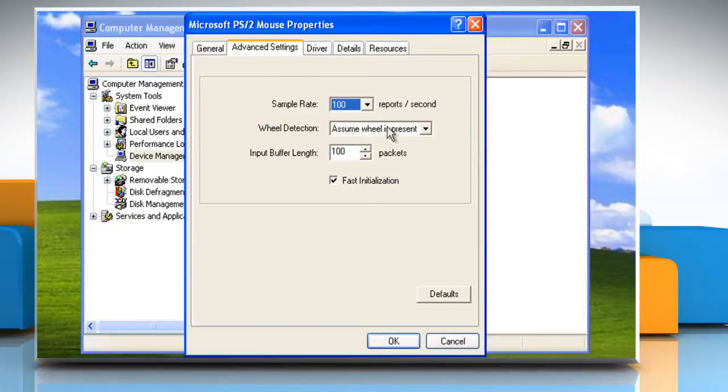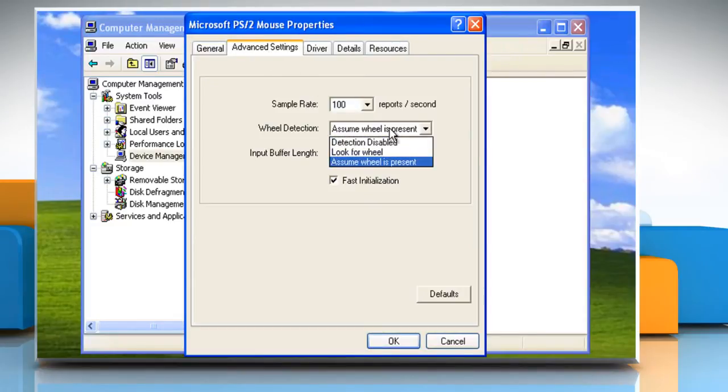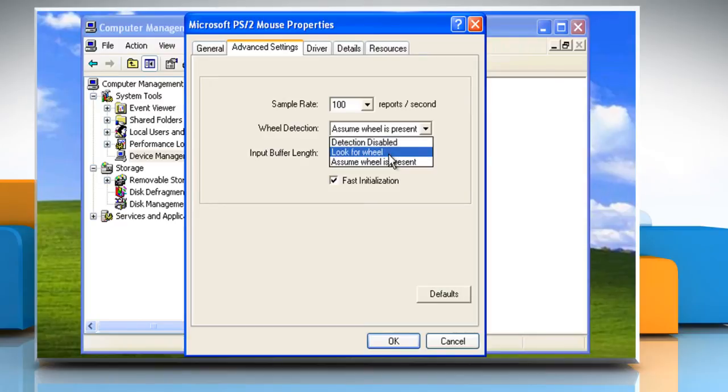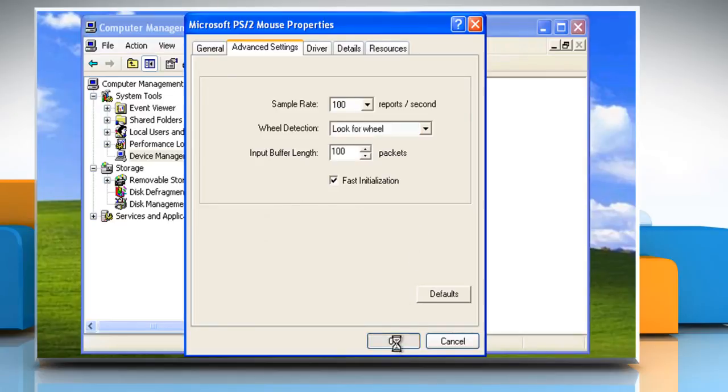Click the dropdown next to Wheel Detection and select Look for Wheel. Once done, click OK, then click Yes to restart your computer and apply the changes.